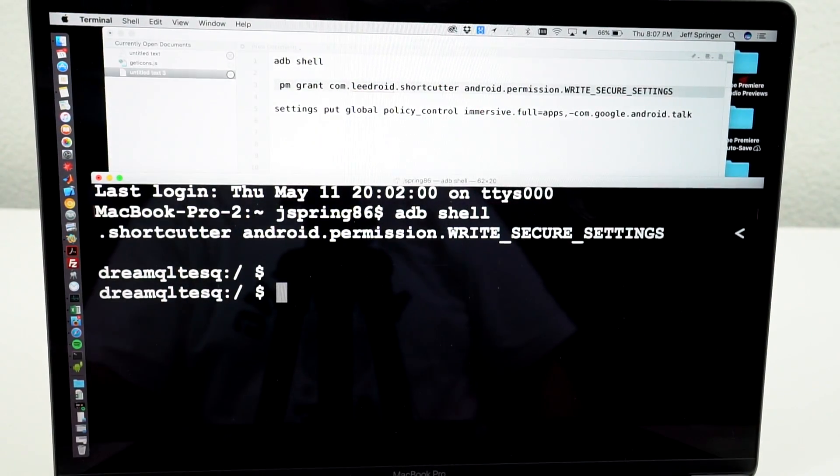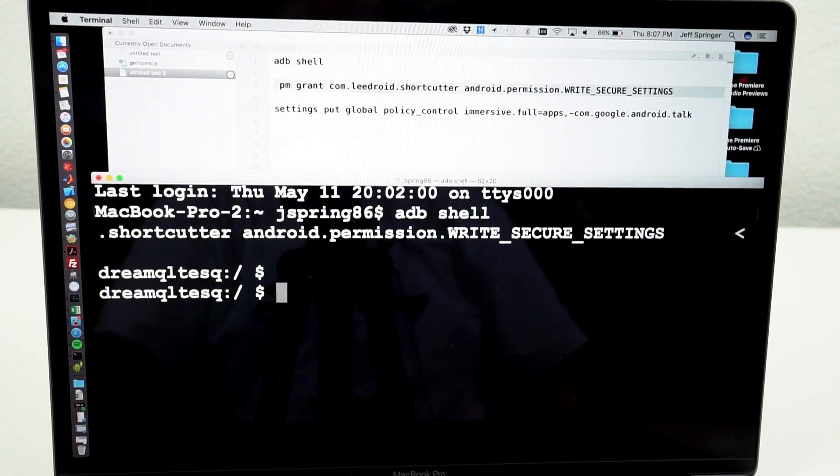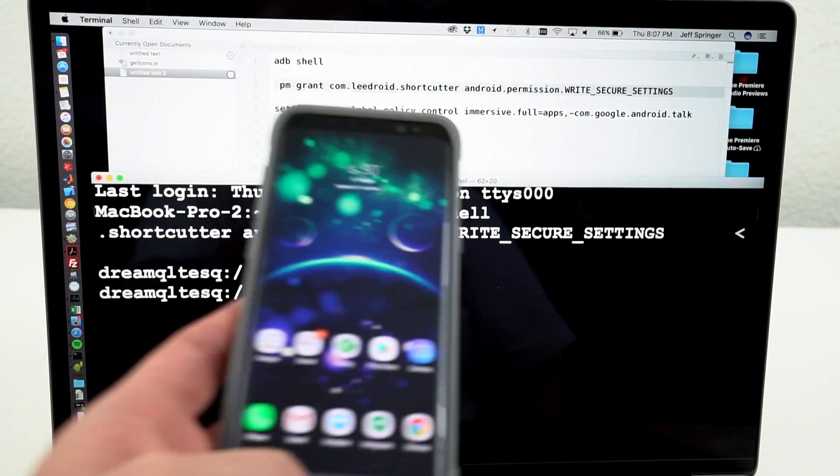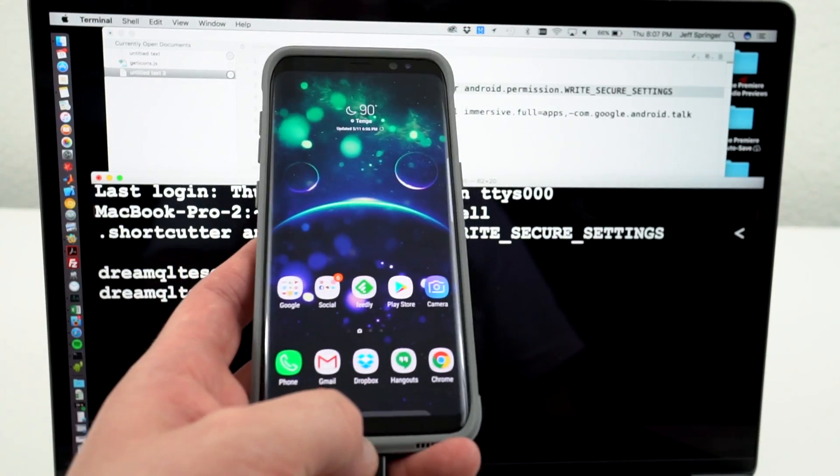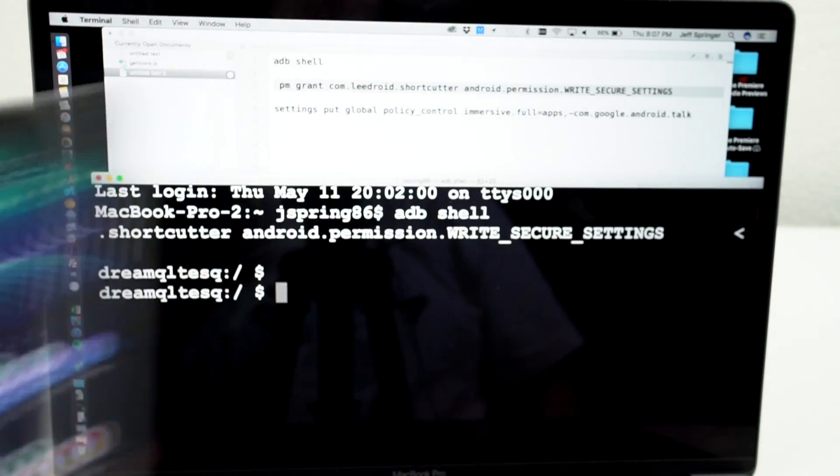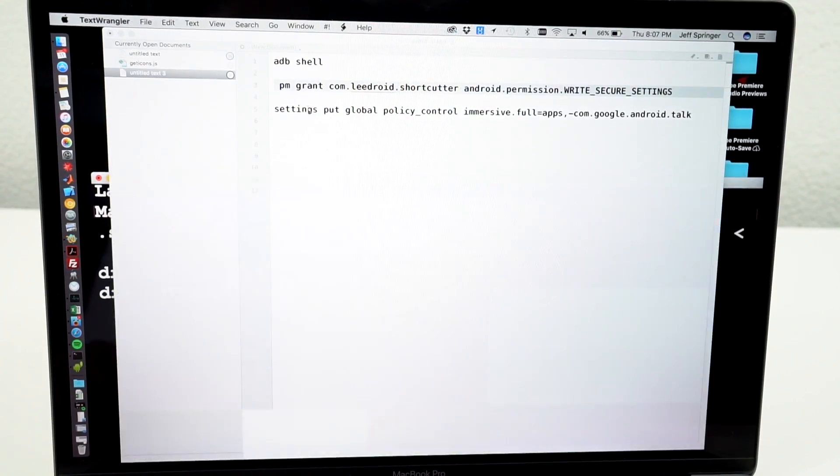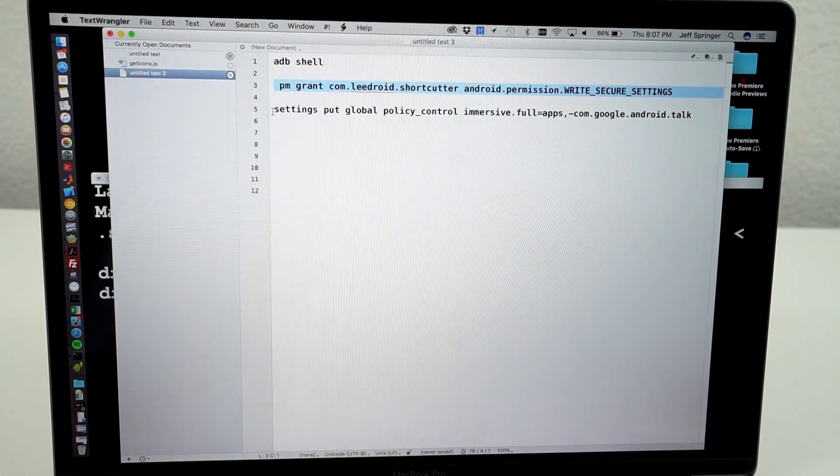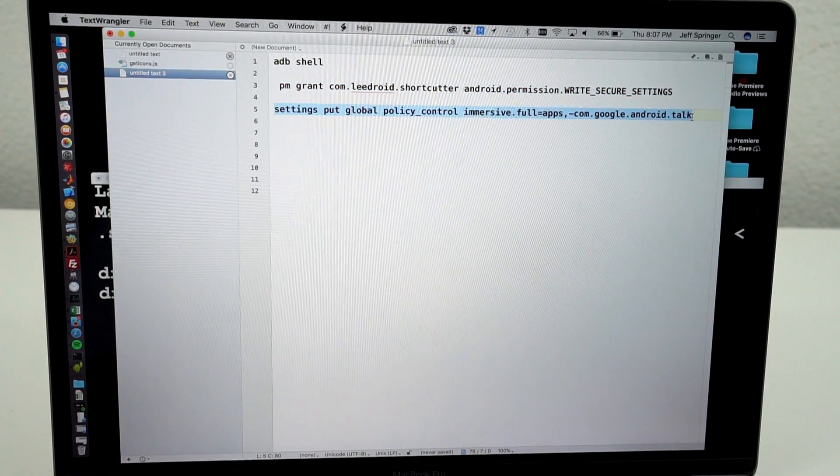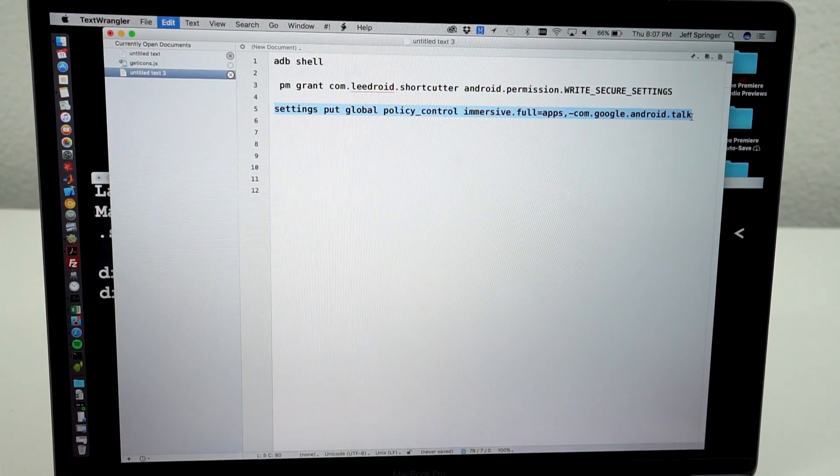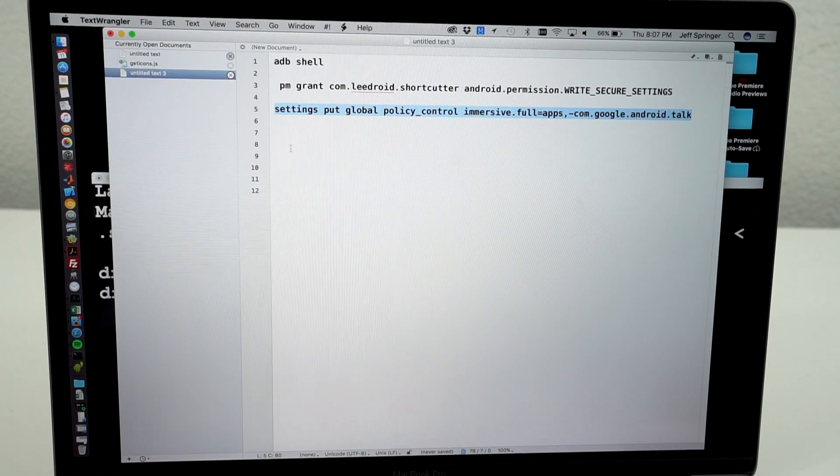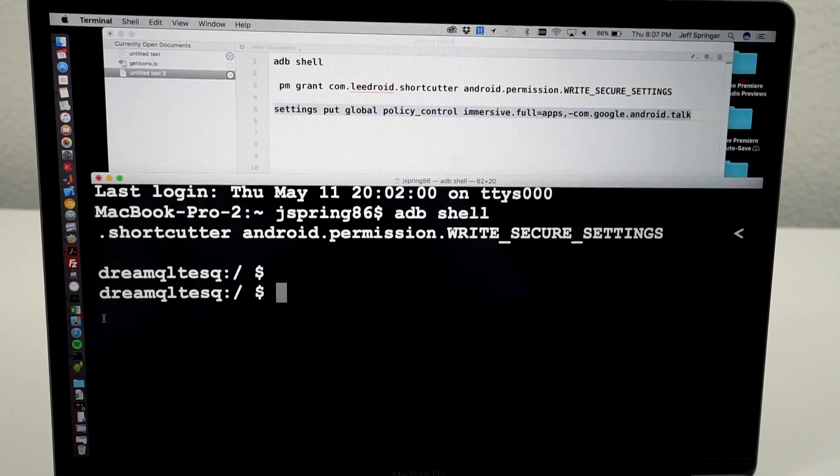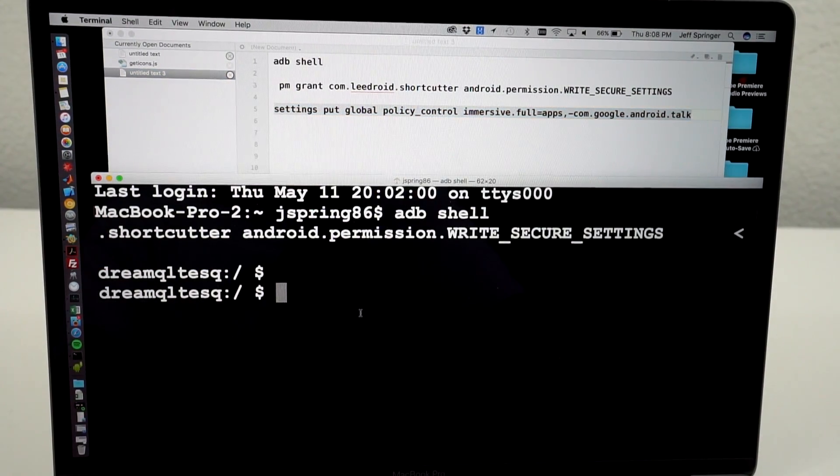Alright, so the next method that I want to show you guys actually will allow you to exclude an app. So say I don't want to have Hangouts there in my Immersive Mode. What I can instead do, instead of using the Shortcutter Quick Settings, is I can take the second ADB command, which I'll also have linked in the description here, and I can actually exclude Hangouts.